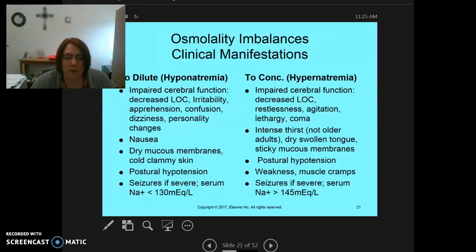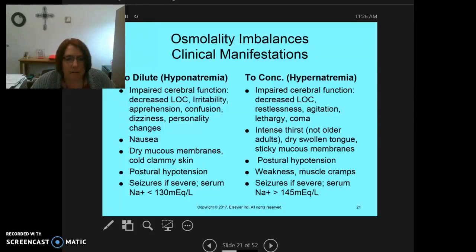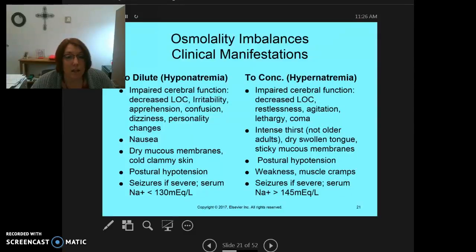That's how to think about osmolality imbalances. The clinical manifestations are usually impaired cerebral function. With hyponatremia, you see decreased level of consciousness, the patient becomes very irritable, apprehensive and confused, dizzy, and major personality changes. I have a grandfather who ended up with SIADH — syndrome of inappropriate antidiuretic hormone — and ended up severely hyponatremic and completely confused, to the point where they were going to put restraints on him. He was talking like he was farming all the time. He had severe personality changes.